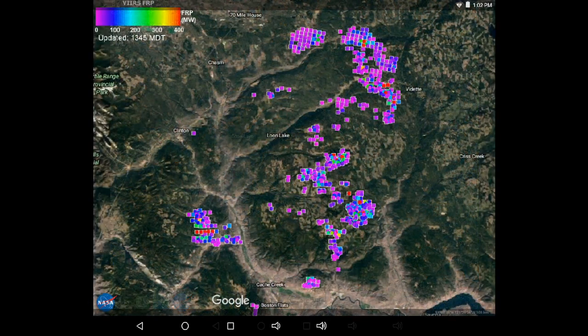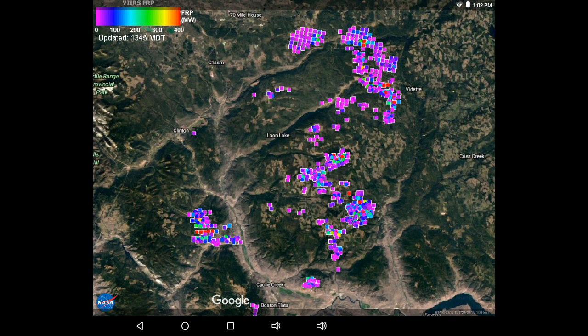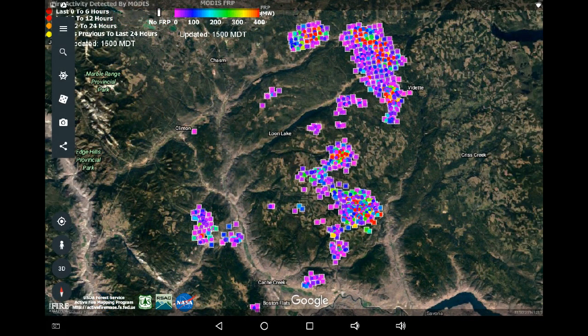If we switch to the radiative power intensity, we can see that there has been a growth in the red and yellow indicated within a two-hour time span. This could be a combination of heating up throughout the day